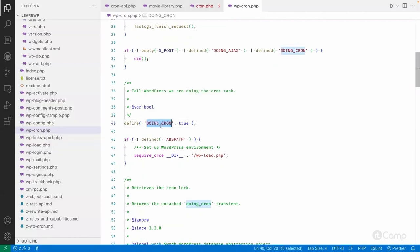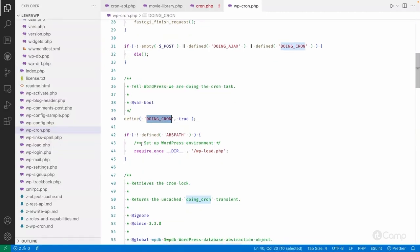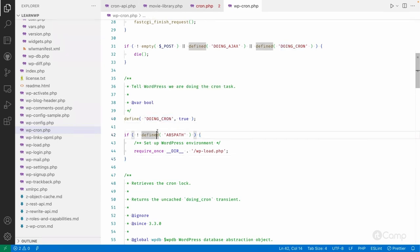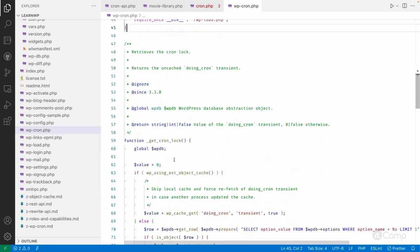If it's not a POST request, it will define the DOING_CRON constant, and then include the wp-load.php file, which loads all required WordPress files, plugins, themes, and everything else. This DOING_CRON constant is very helpful so that we don't end up in an infinite loop.